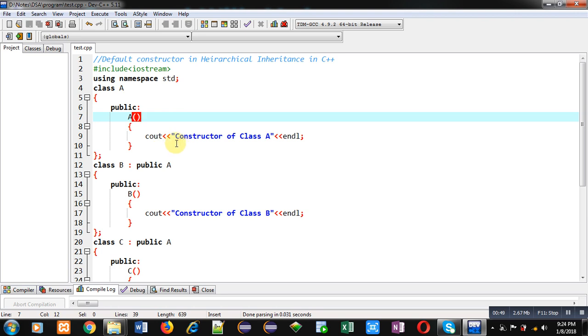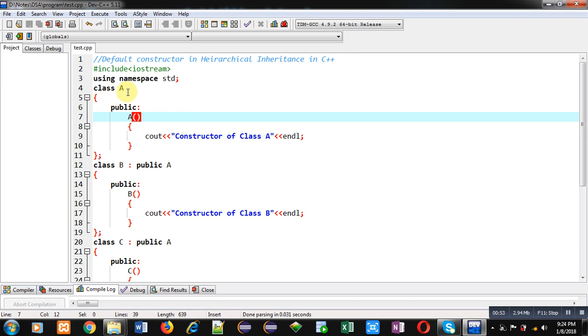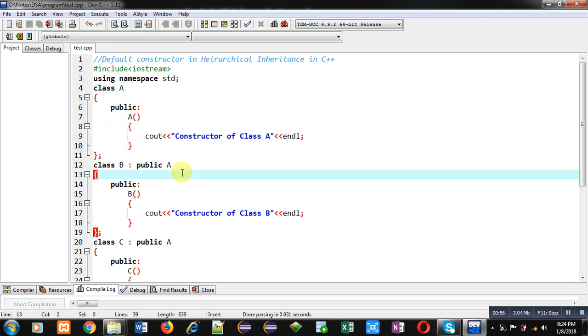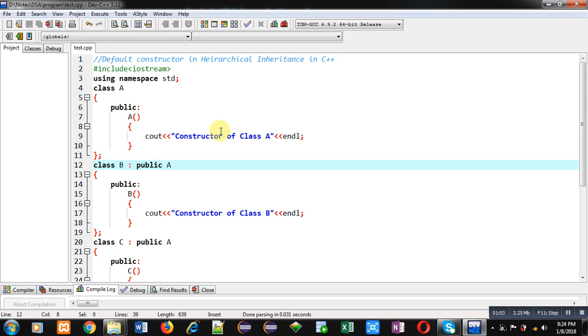a message 'constructor of class A' is displayed with cout. So this class A is the base class. This base class is inherited into class B, so B is a derived class. In case of hierarchical inheritance, one base class can be